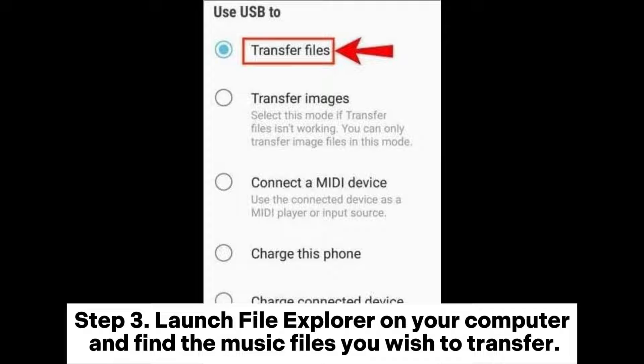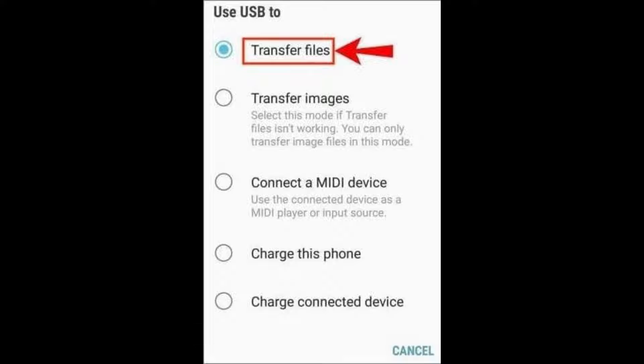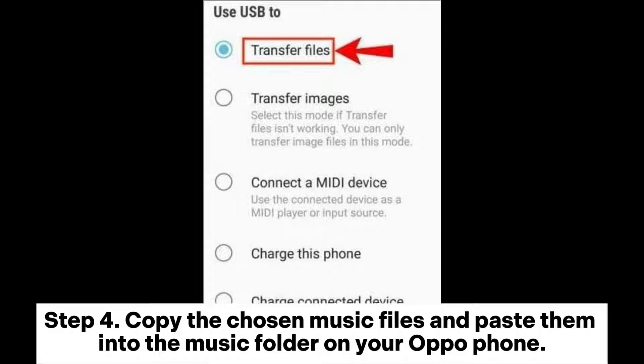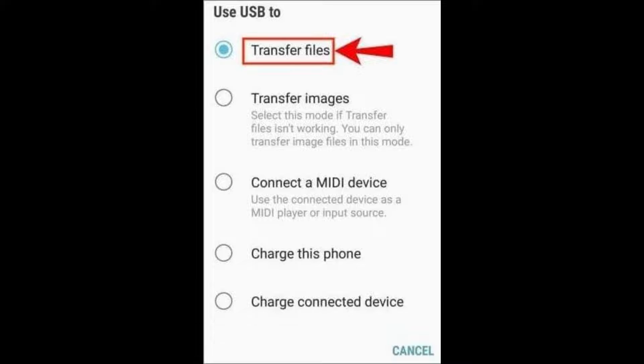Step 3: Launch File Explorer on your computer and find the music files you wish to transfer. Step 4: Copy the chosen music files and paste them into the music folder on your OppoPhone.